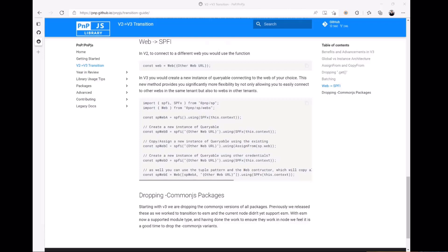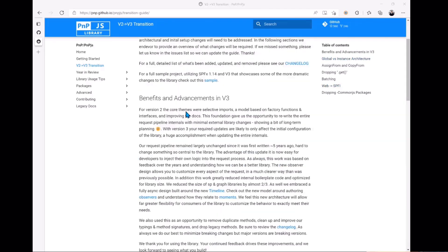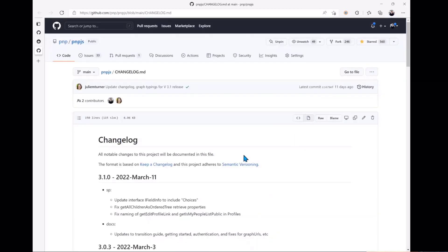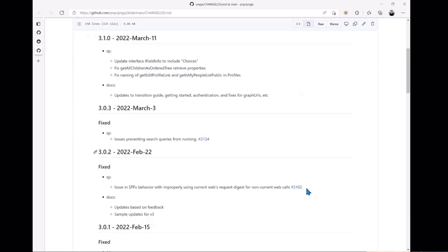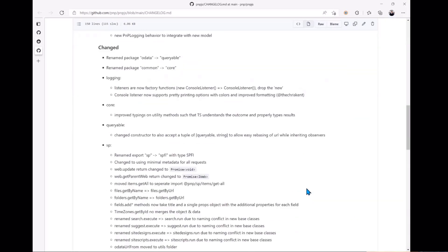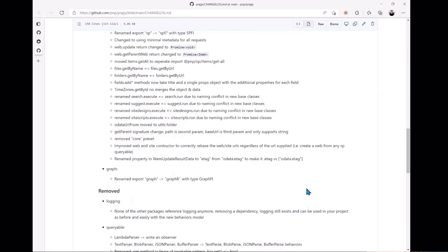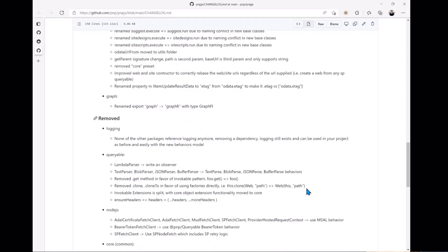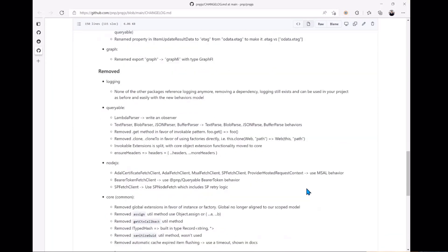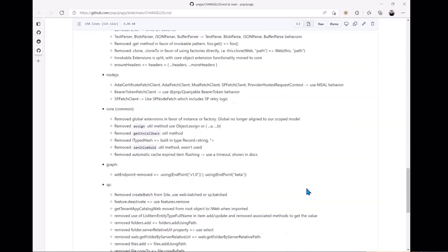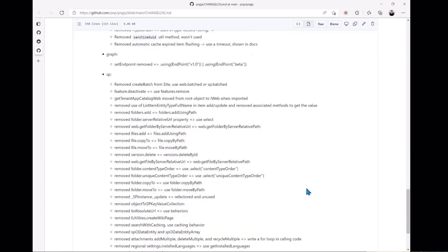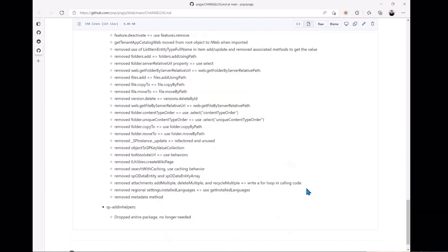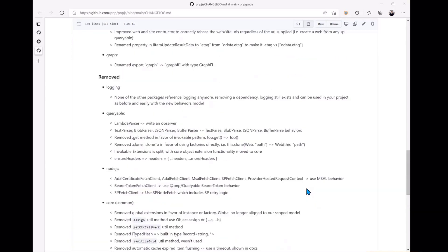Also, you're going to want to visit our change log. We have a link right up at the top of this transition guide document to get to the change log. That's going to show you down in the V3 area all of the changes that were made and removals that were made from the V3 library. There's not a ton as you can see, but we did do some cleanup when we moved from V2 to V3.